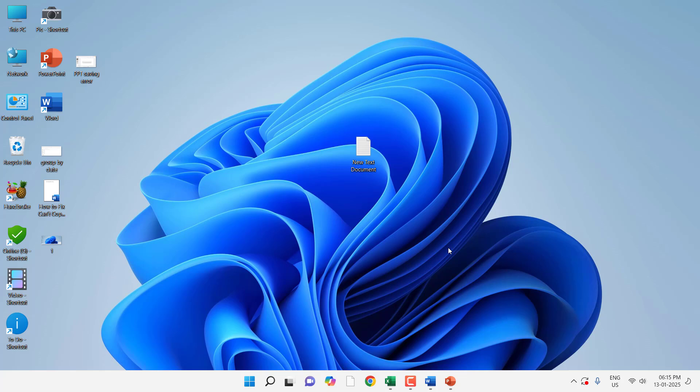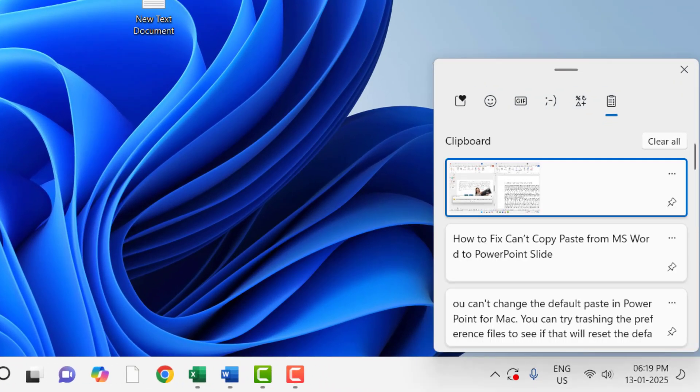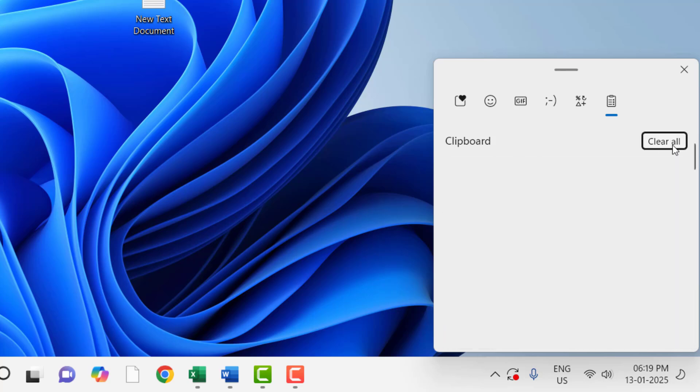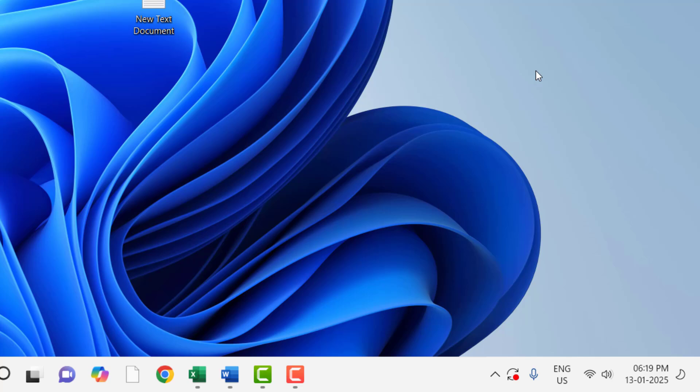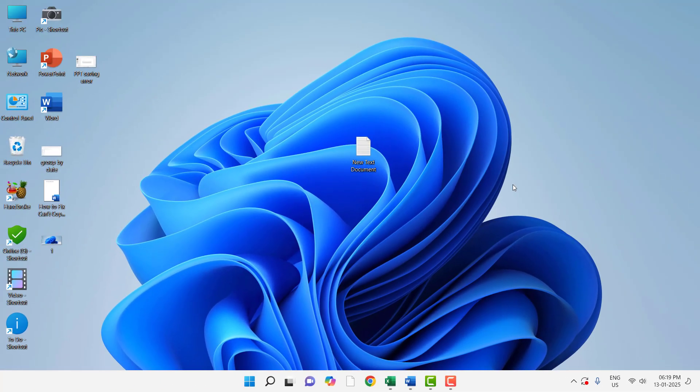Now try to copy paste the things. Hopefully this will fix your problem. If this also doesn't work, then clear the clipboard history. Just press Windows+V. Your clipboard will open, and from here click on Clear All and close it. Now try to copy paste from Word to PowerPoint.